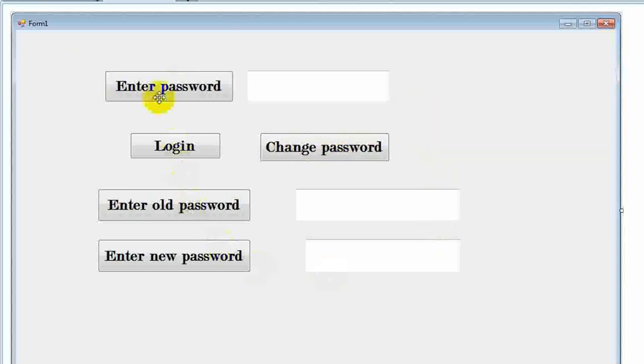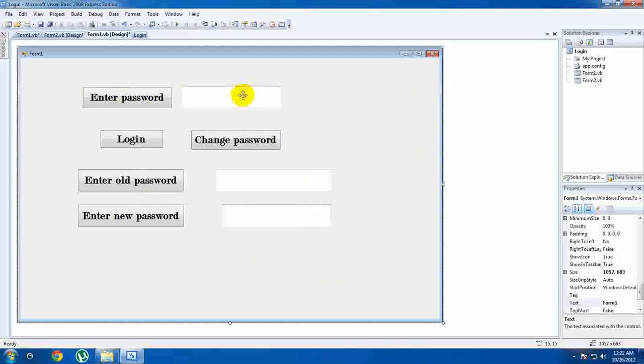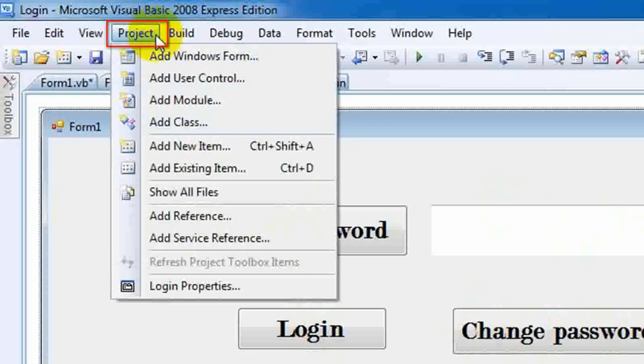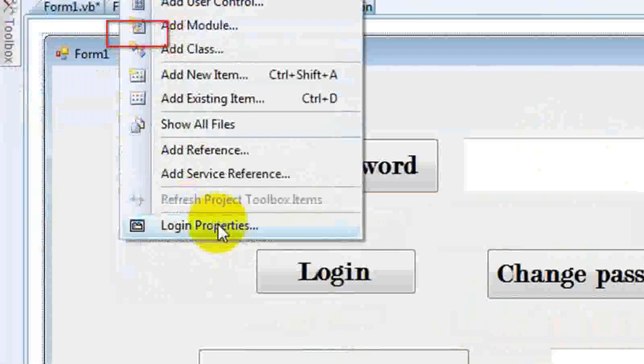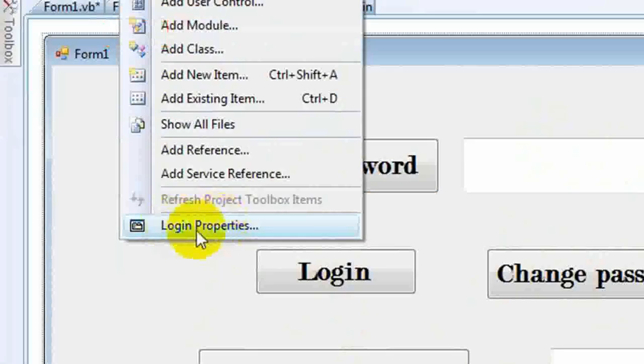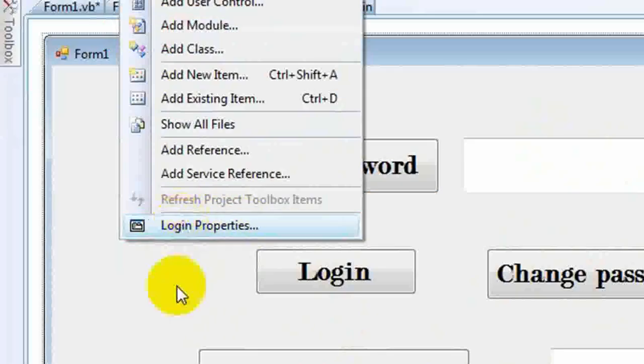Let's do a form design. Form design, project, login properties. If you want to go to login properties...